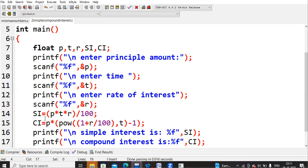For compound interest, the formula is p into (1 + r/100) to the power of t, minus p. I write this using the pow() function as: ci = p * pow(1 + r/100, t) - p. Here, pow(a, b) calculates a to the power b, and the minus 1 arises because p was taken as a common factor.